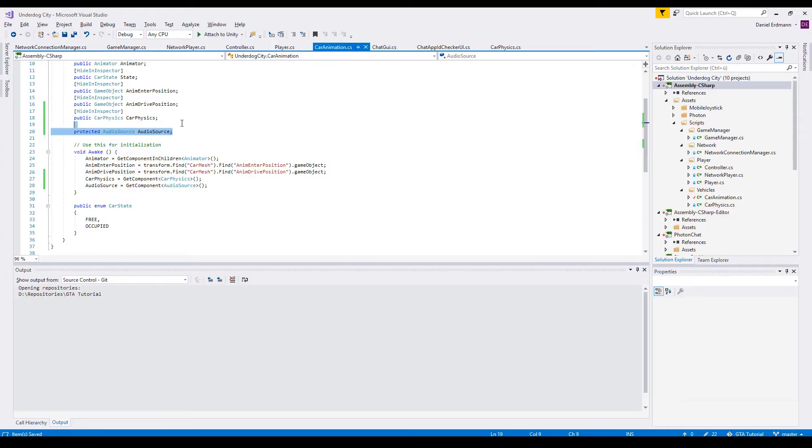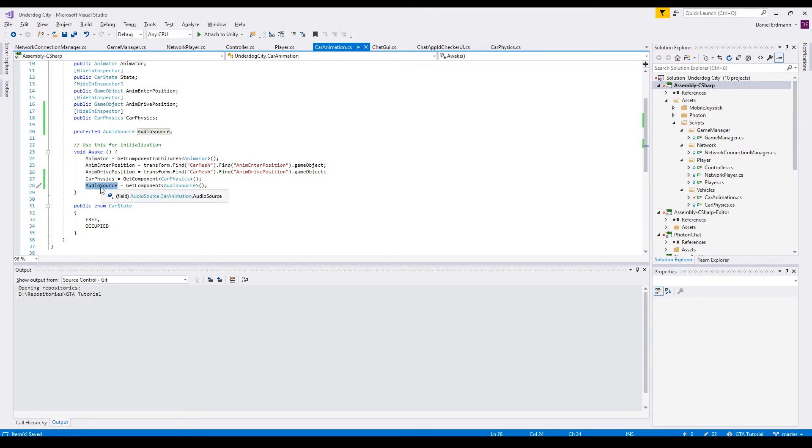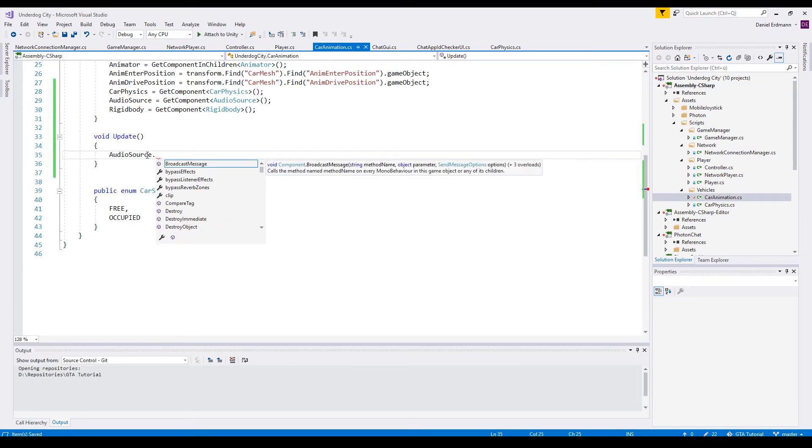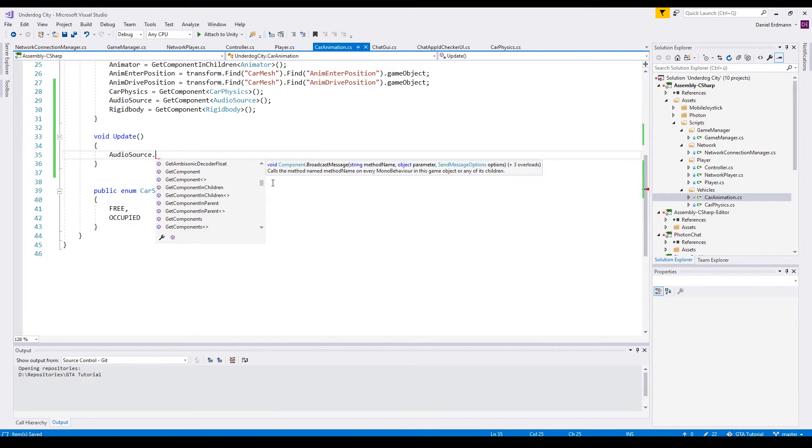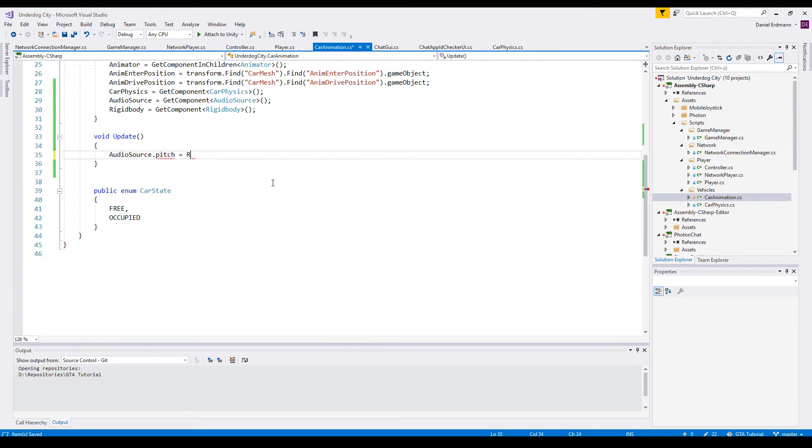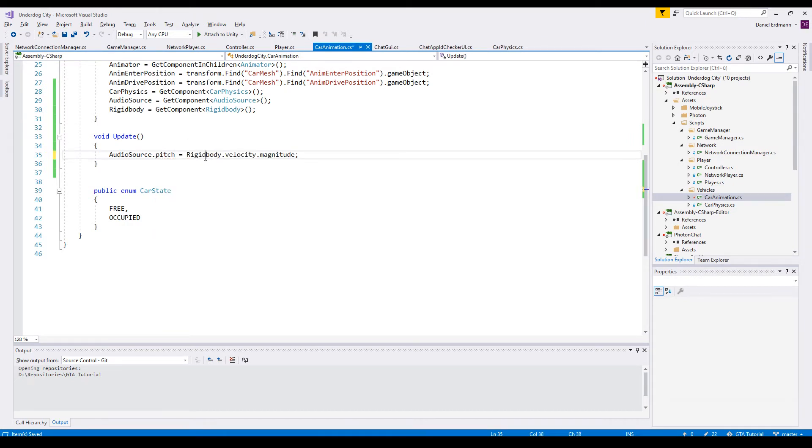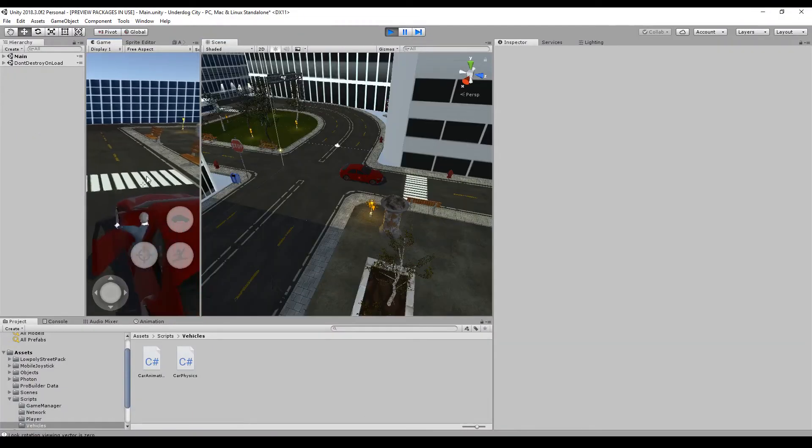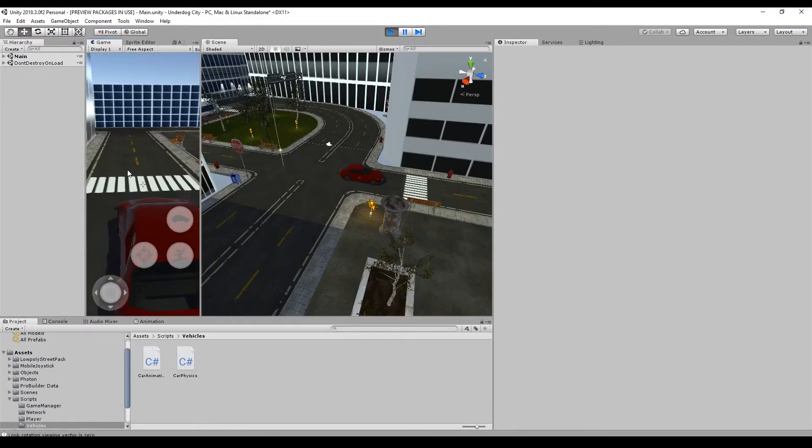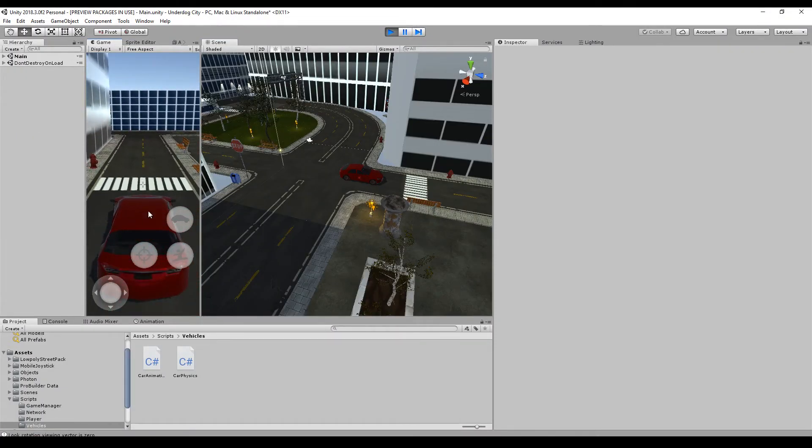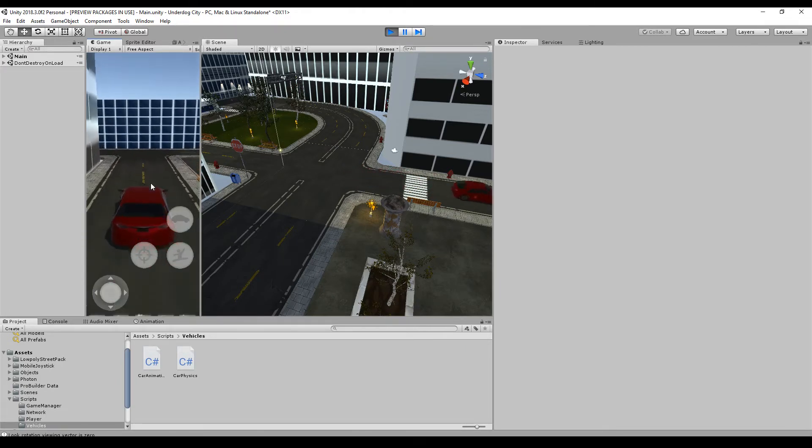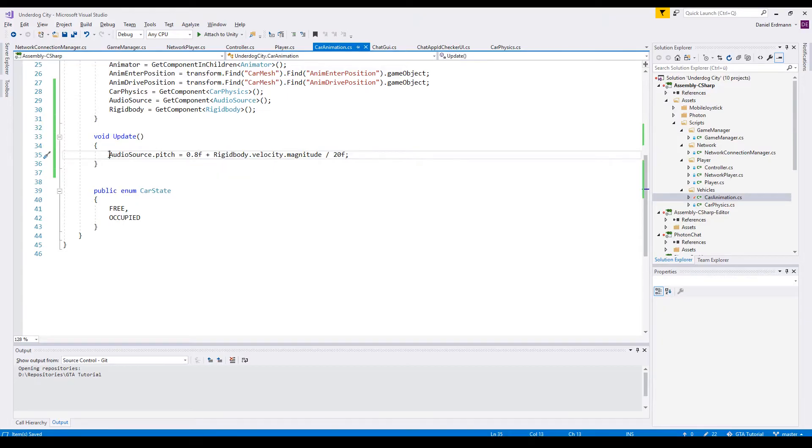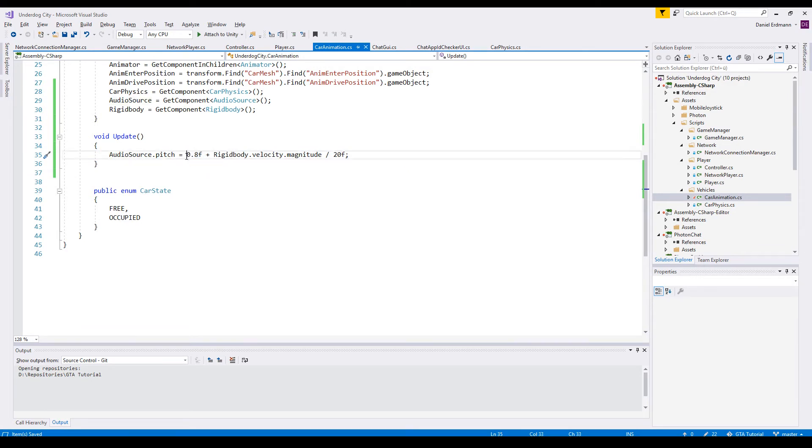First off we declare the audio source and say get component audio source. Now if you have a look at the audio source you will find everything you already got from the UI. And here you can set it dynamically. For example, the pitch can be set to the rigid body velocity magnitude. And there we go. The sound is gone because the pitch is now zero. The velocity is zero. And as soon as I drive the pitch goes up. And as always it's all about tweaking the values. I will start with a fixed value of 0.8 and divide the magnitude by 20 to prevent a high pitch.